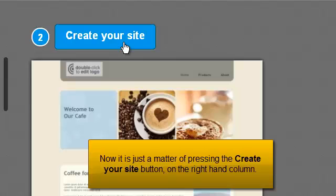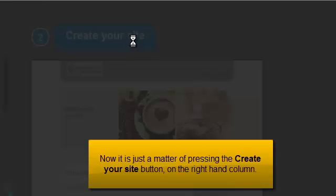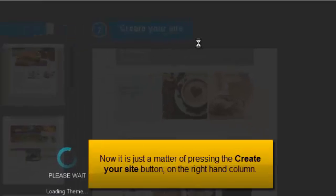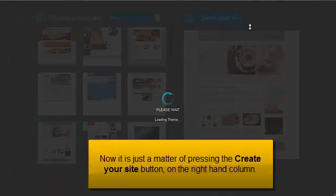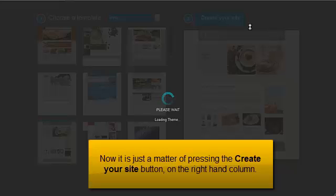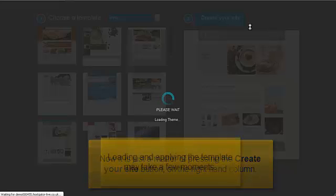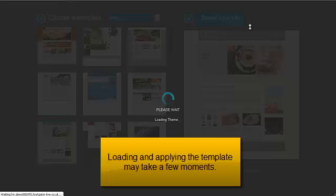Now, it is just a matter of pressing the create your site button on the right hand column. Loading and applying the template may take a few moments.